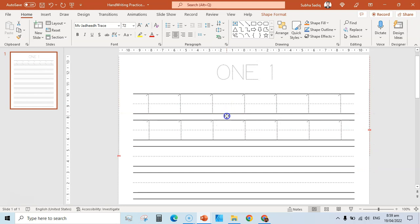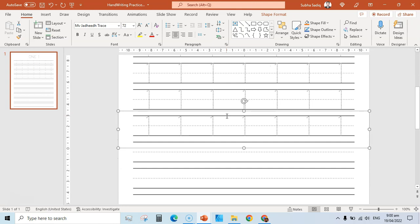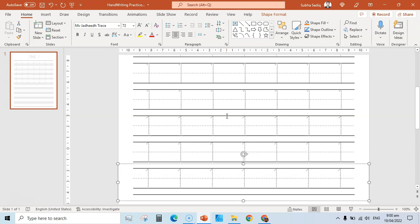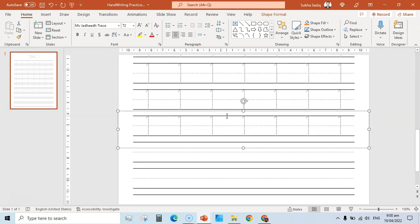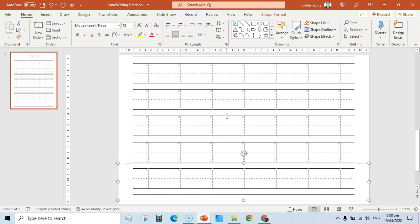Place it perfectly on the second line, then Ctrl+D to duplicate again. Use your arrow keys to move up, down, left, and right to align it correctly. Keep pressing Ctrl+D and using arrow keys to place each duplicated row. Repeat — Ctrl+D, then arrow keys — making sure each row is perfectly aligned on the tracing lines.